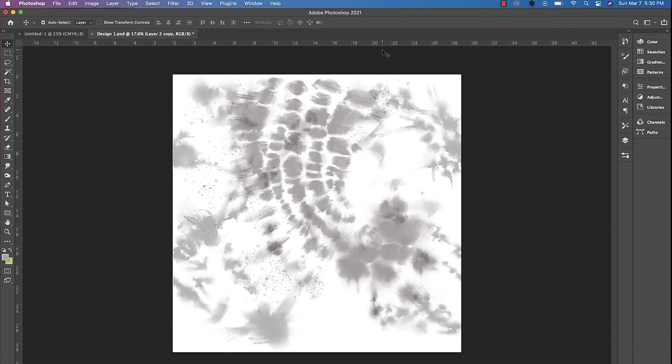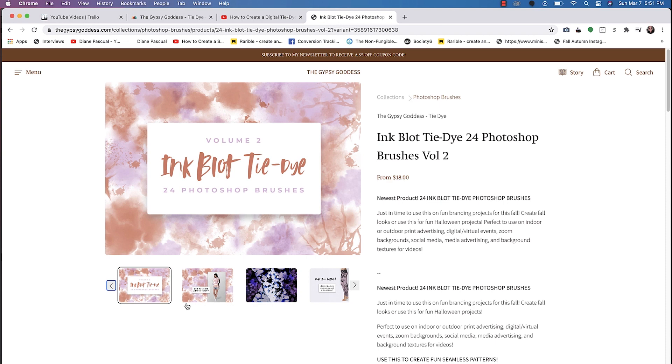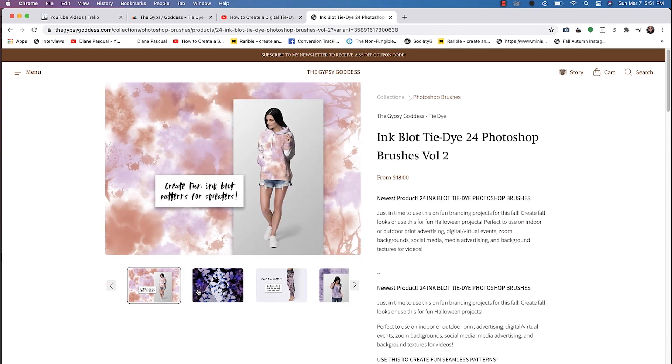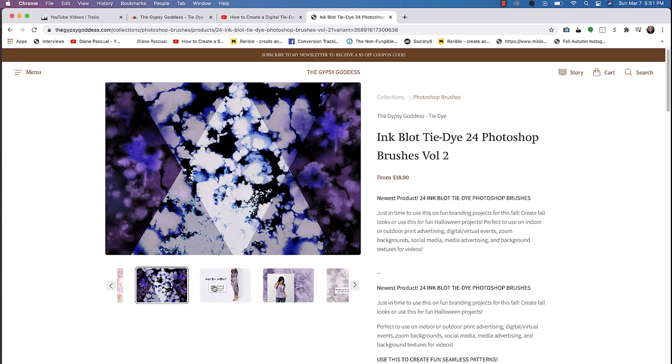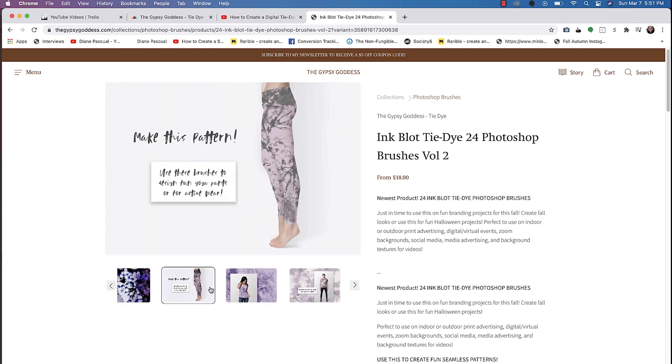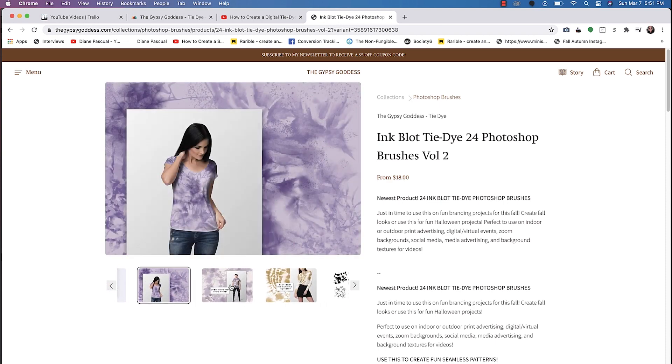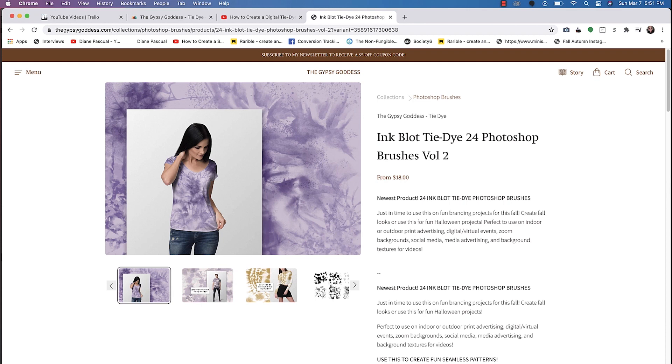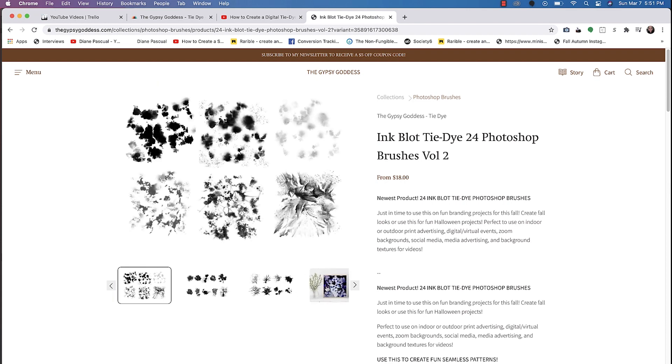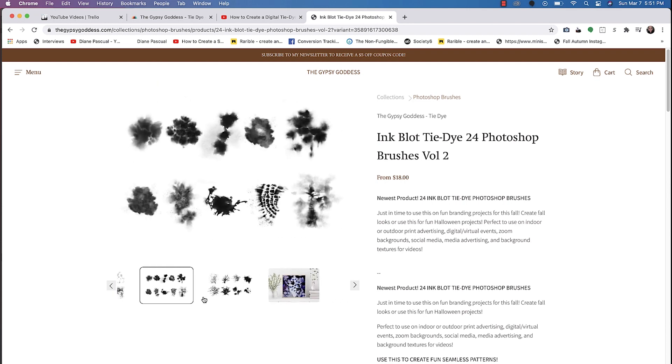So in this video, we're actually going to make this design right here. If you're interested, some of the brushes I did use here are from this set of tie-dye inkblot brushes volume 2. You can get that on my Shopify store at thegypsygoddess.com.